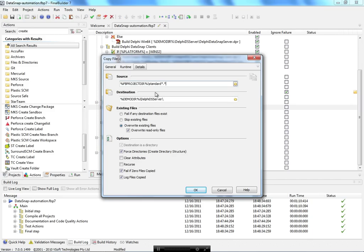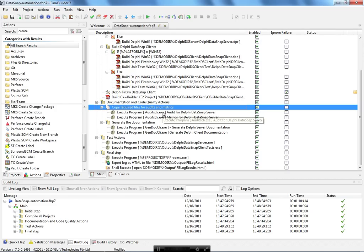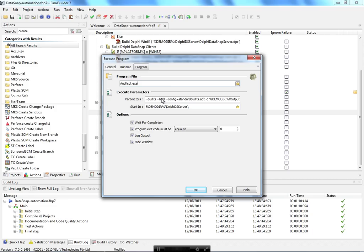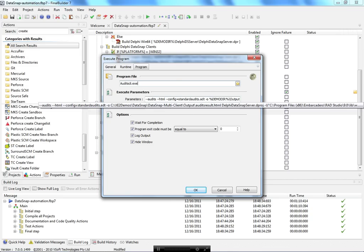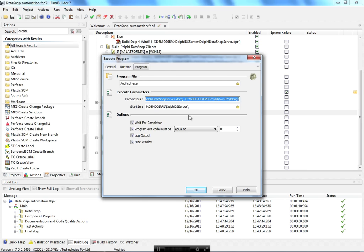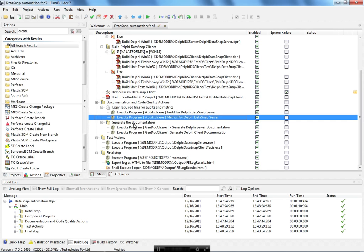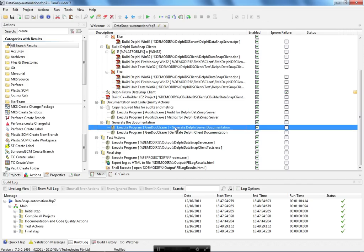After that I generate the auditing matrix for this project. I copy some files from the FinalBuilder folder to the Delphi DataSnap server directory, then use the command line to run the auditing matrix. This file is part of Delphi and you can run the auditing matrix not only from the IDE but through the command line, passing the required parameters.